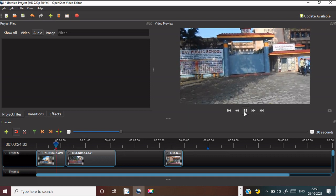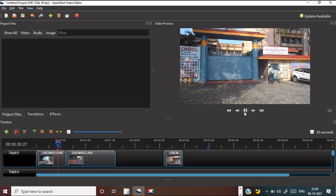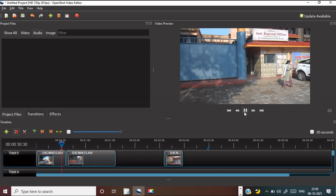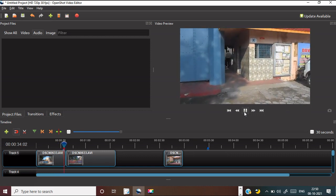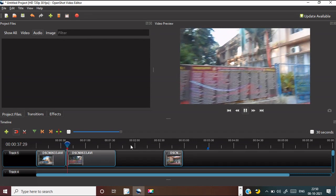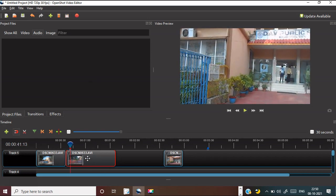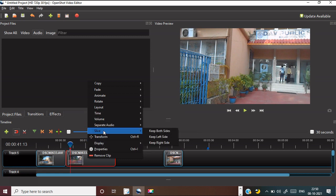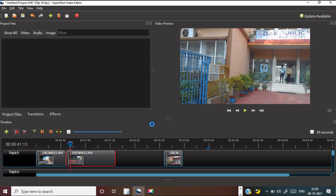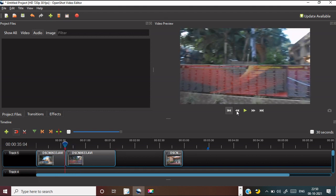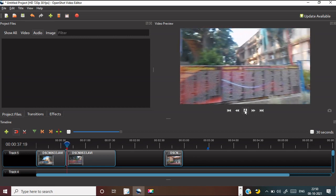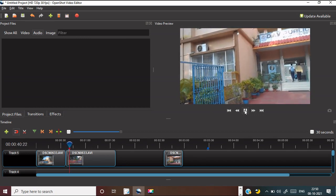You have learned how to cut a portion of the video and how to remove the audio. Now learn how to add a title. The audio part is in the next track, and now you cannot get the audio there — no audio is there. It is very easy to remove the audio.